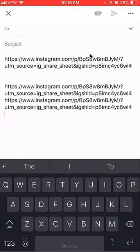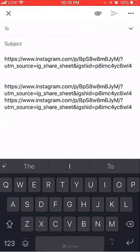That's how you get a link to a specific picture on Instagram. And you can take that link and share it on any other social media. If you have any other questions or comments, please leave them in the comment section below. If you like the video, give it a thumbs up and definitely subscribe to my channel for more videos like this. Thank you for watching.